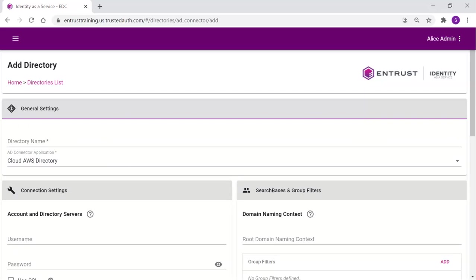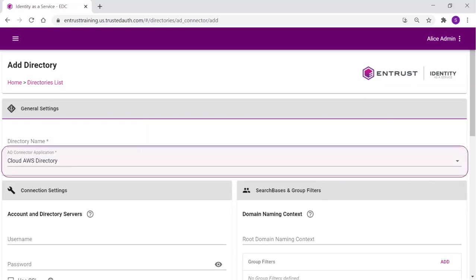Enter the information to define the new directory. Directory name: Enter a unique, meaningful name for this directory. AD Connector application: From the drop-down, select the application we just defined.